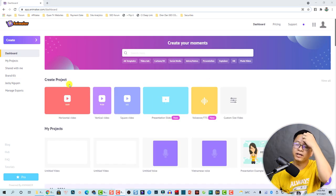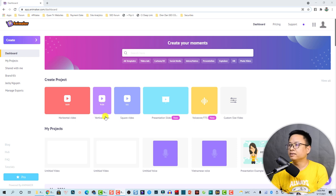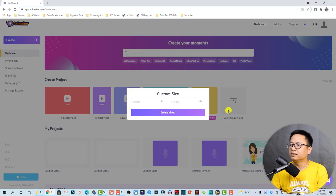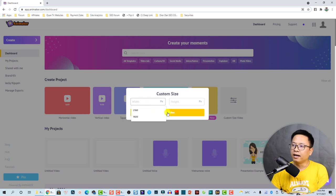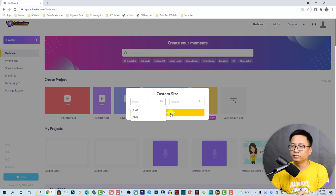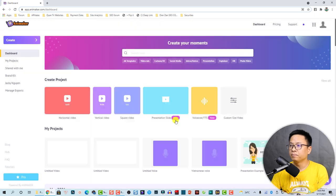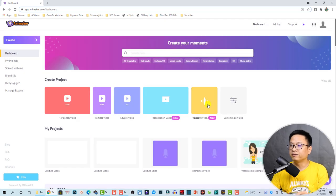Here you can select the size of your video, or you can customize the size. Click this button to create a video if you want to create a custom size.